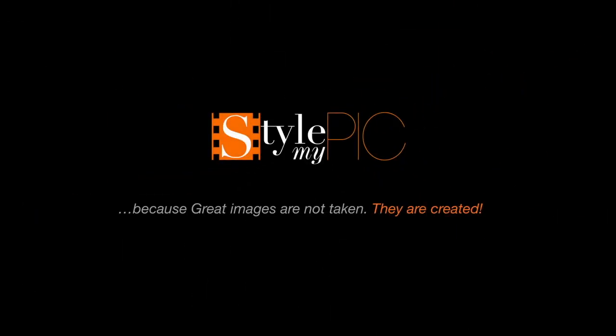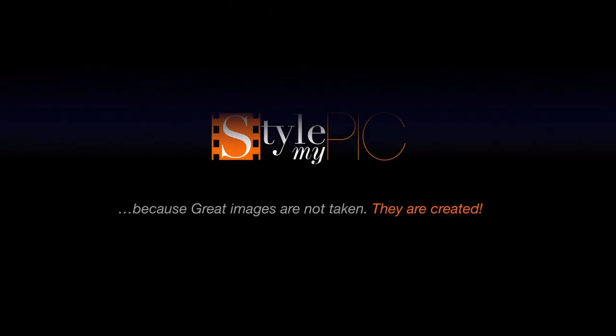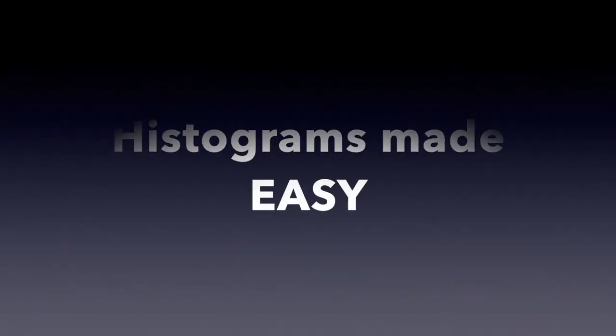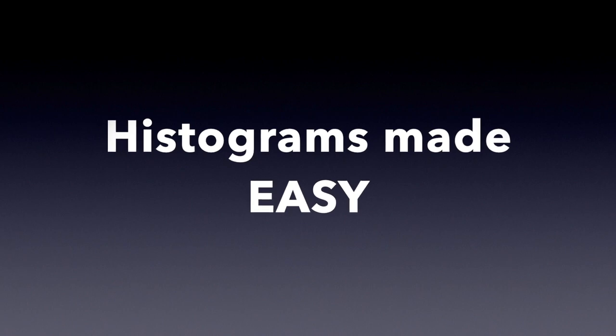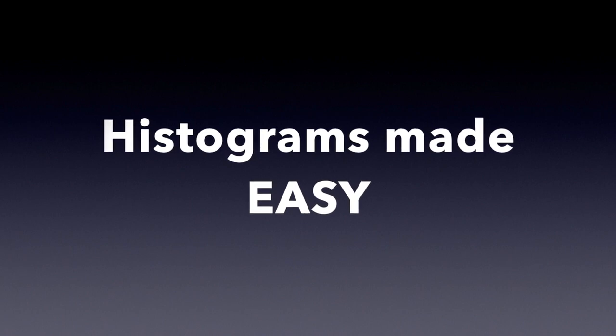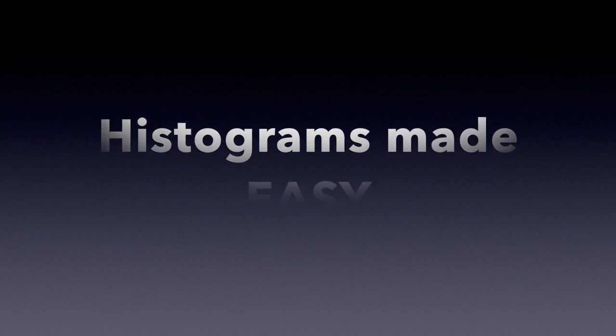Welcome back, I'm Sid. If you've been ignoring histograms or if you aren't sure you're using them the right way, then keep watching to start using histogram like a boss.